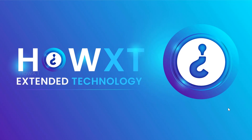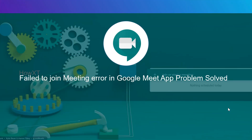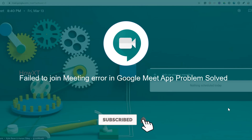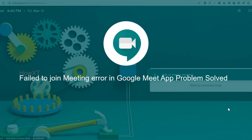Good day to everyone. Today I would like to share how to solve the 'Fail to Join Meeting' error in the Google Meet application. If you are using it on your mobile phone, it will sometimes show a 'fail to join meeting' error, and the camera and mic are not working. Every problem is solved here.